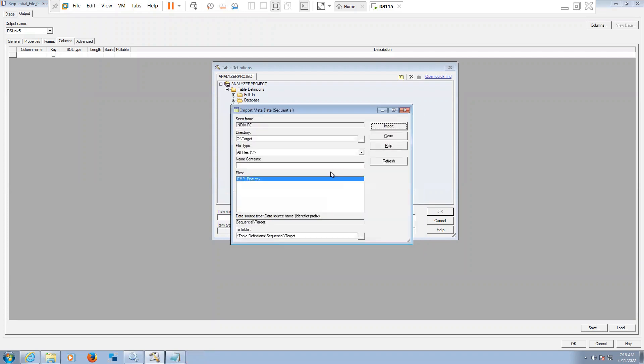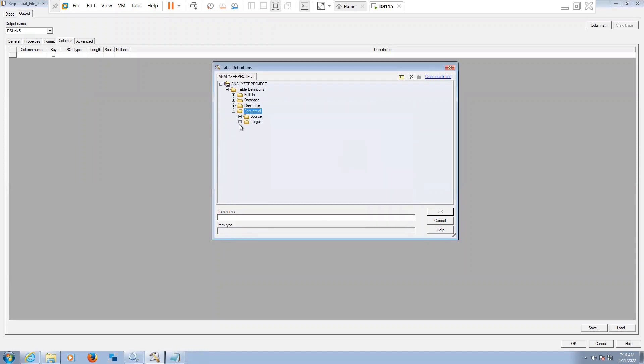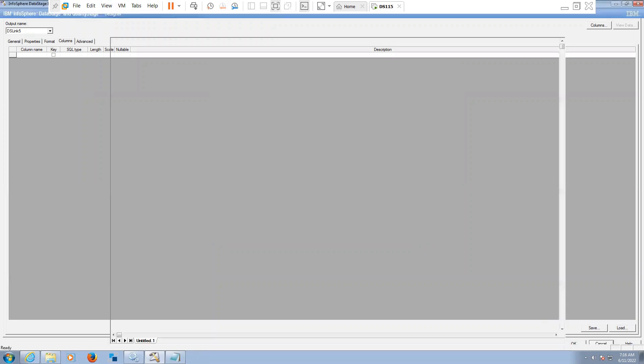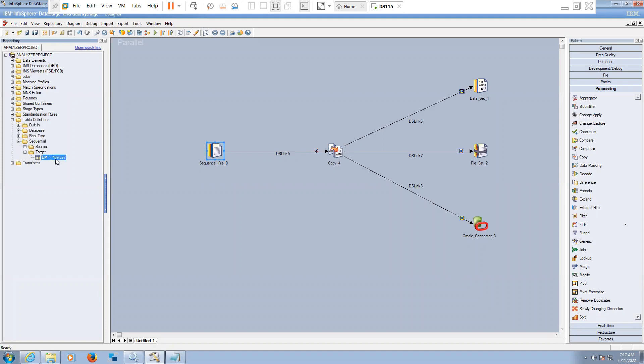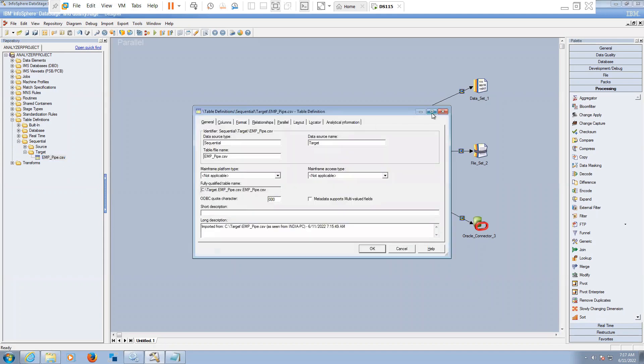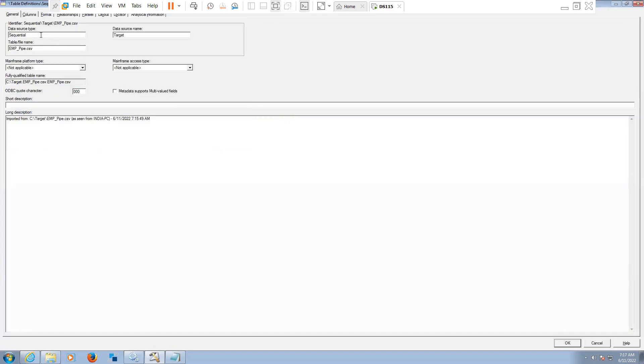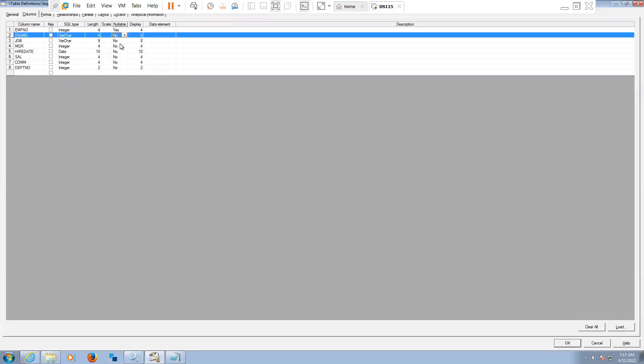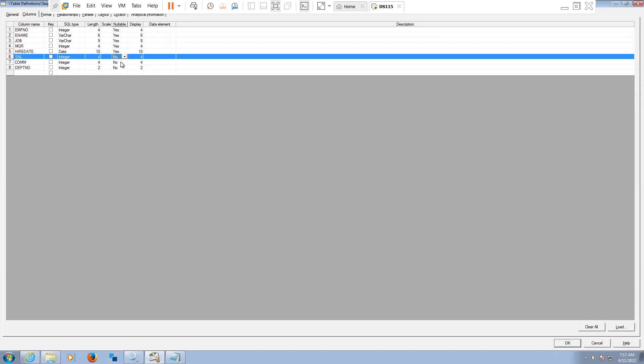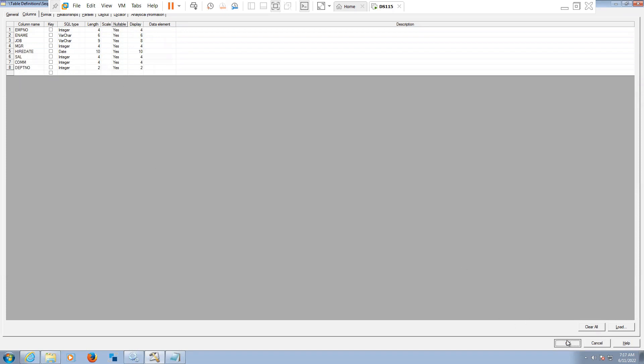Click on close. Now it will be reflected here. Here we forgot to consider adding the nullability setting, nullability to yes. So what we can do now - we can go to table definition here in the repository. Double click on this, go to columns, set nullability to yes. This way also we can do it. Now click on okay.